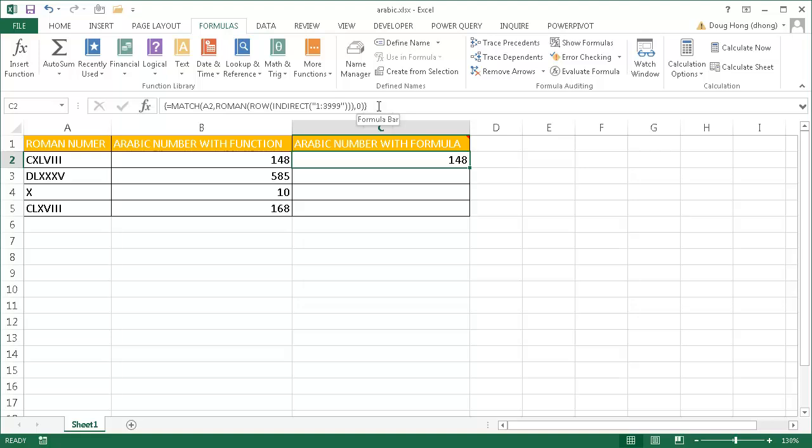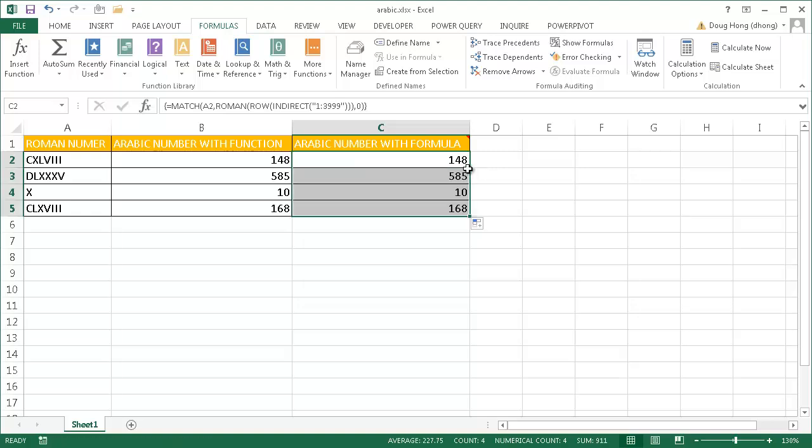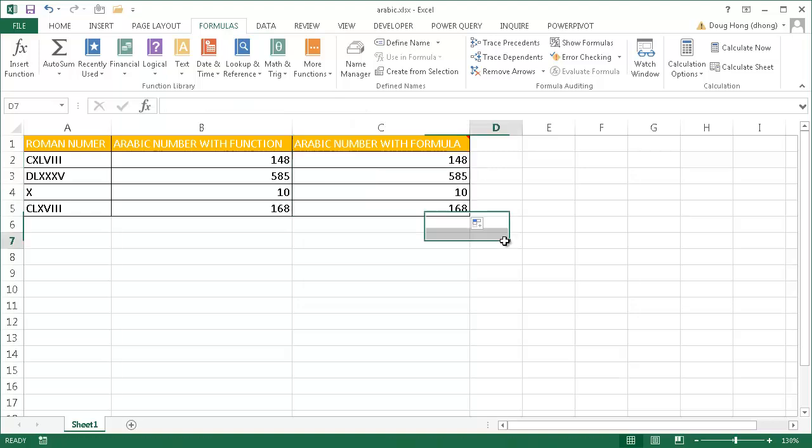In order to execute it, we have to use the keyboard combination Control-Shift-Enter, not just Enter, but Control-Shift-Enter to execute this function. Once that's done, I can just double-click the fill handle here and it will copy the formula down.